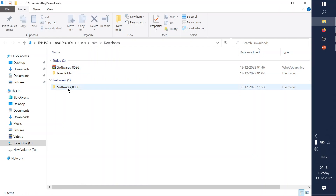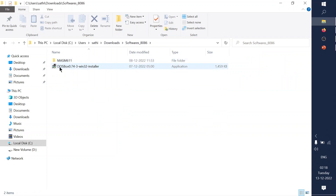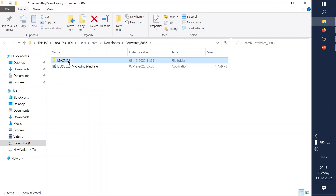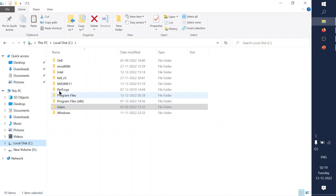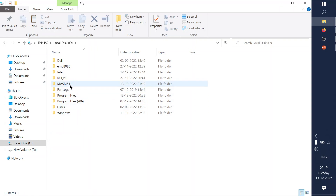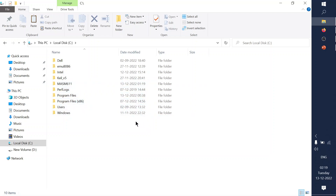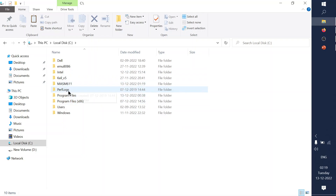Once downloaded, open and extract the file. Inside the ZIP file you'll find two things. First is the MASM 6.11 folder — copy this folder and go to your C drive and paste it directly inside the C drive as 'MASM 6.11'. Don't go inside Program Files or other locations — just paste it in the C drive itself.